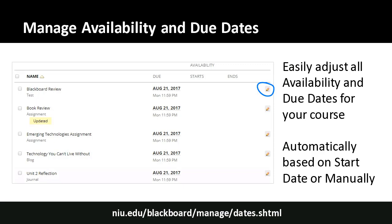One thing to note: date management won't change any place where you've typed a date as text — for example, a folder named 'Week 1 August 21st through August 28th.' It finds the official date you specified, not text you typed. Date management is under control panel, course tools, date management. It's a powerful tool to verify that all your dates have been updated and you haven't missed any start date or due date buried underneath.